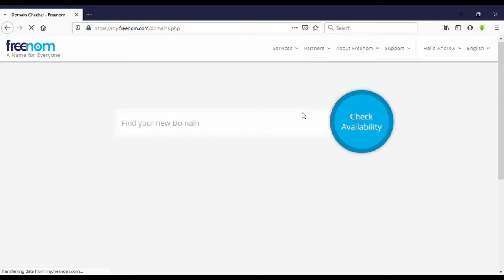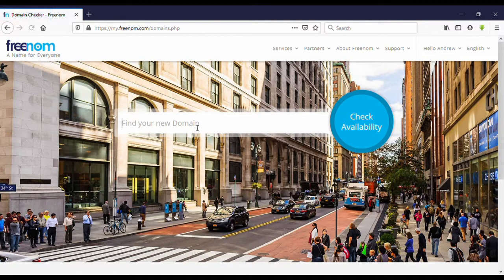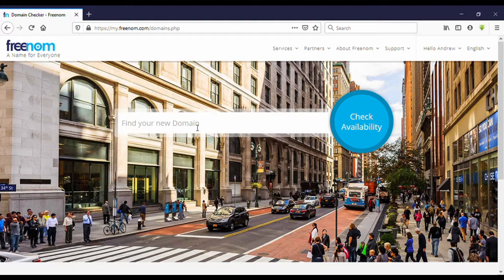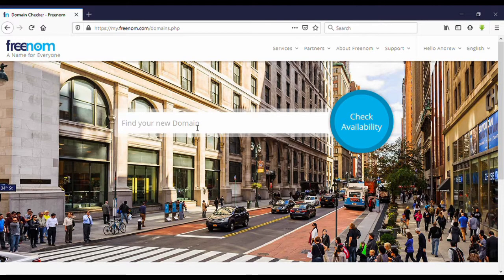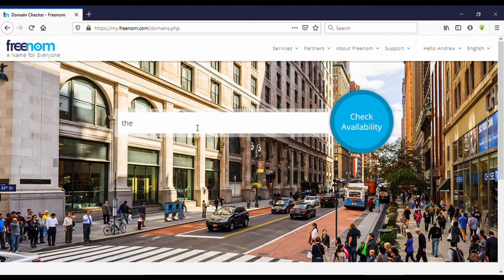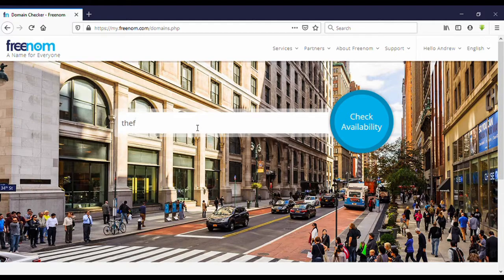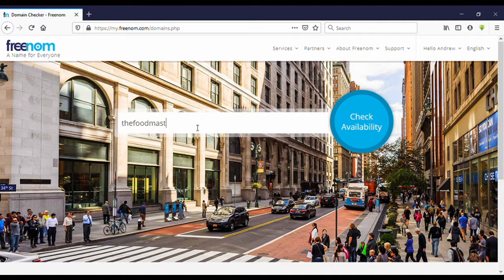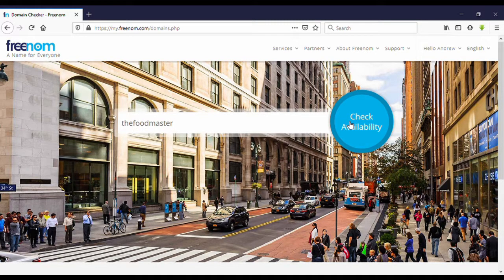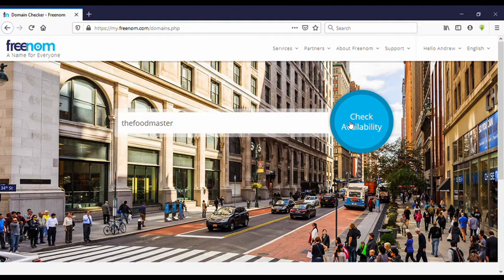Yeah, now you can search your domain name here. It's the foodmaster. Foodmaster. Click on check availability.